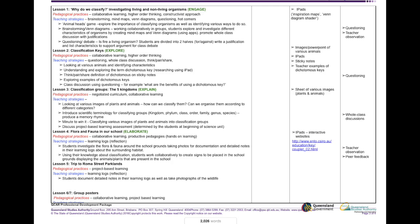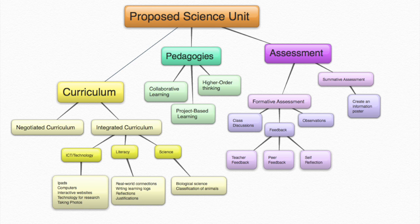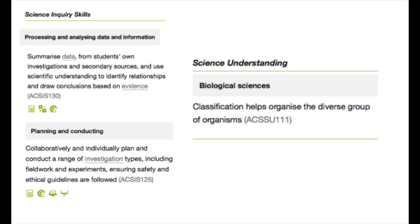The science unit incorporates curriculum, pedagogies and assessment strategies that are scaffolded through Bybee's 5E model of engage, explore, explain, elaborate and evaluate. Through this model, students develop science inquiry skills based on classifying organisms.